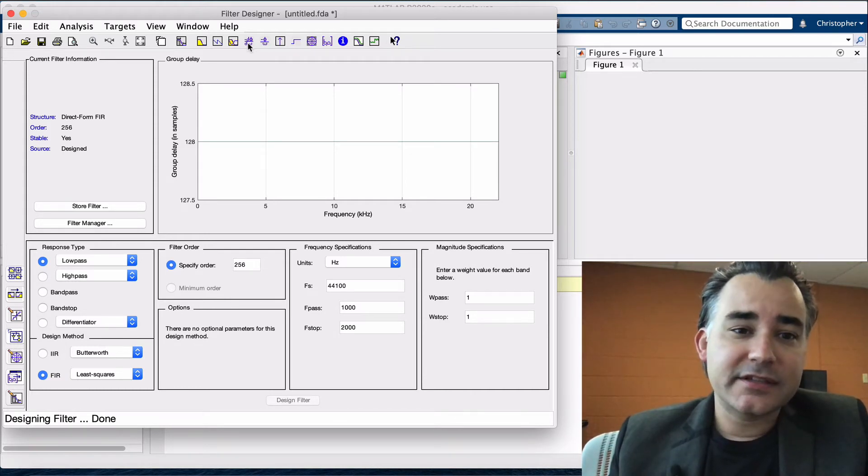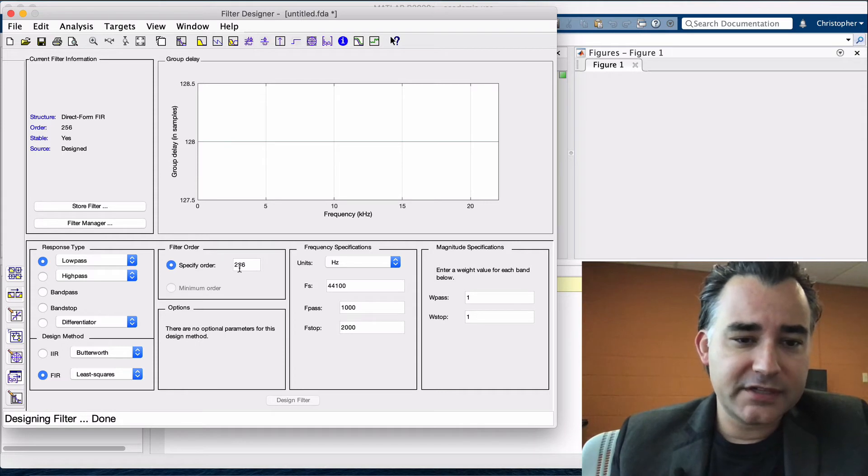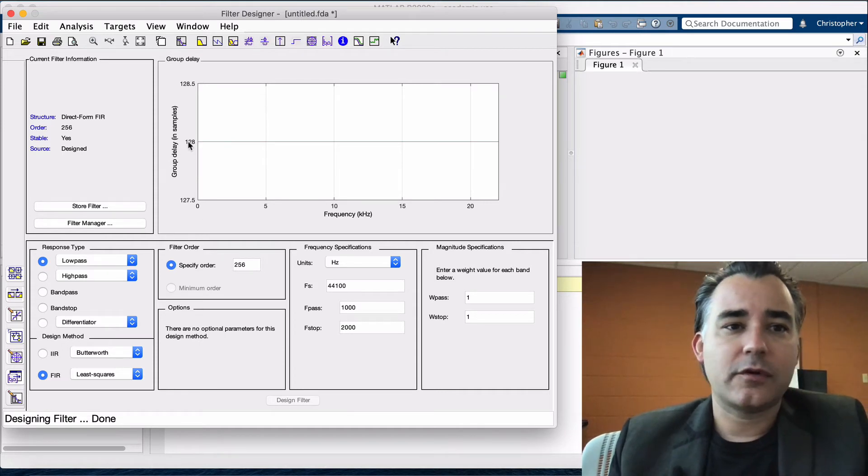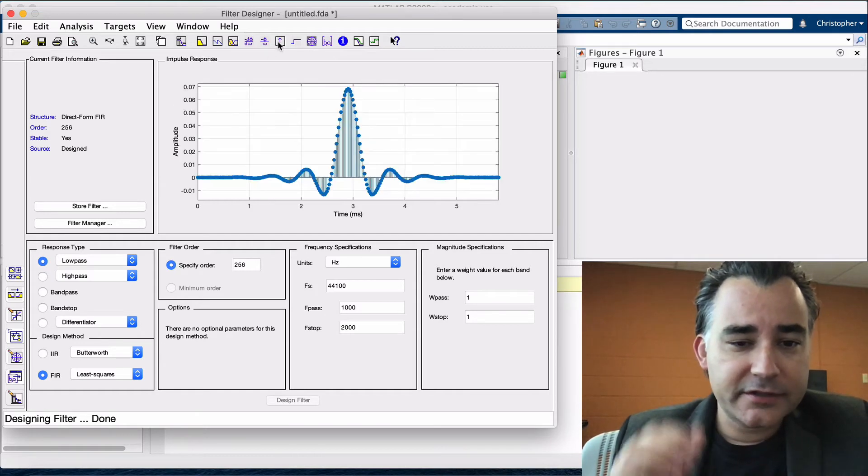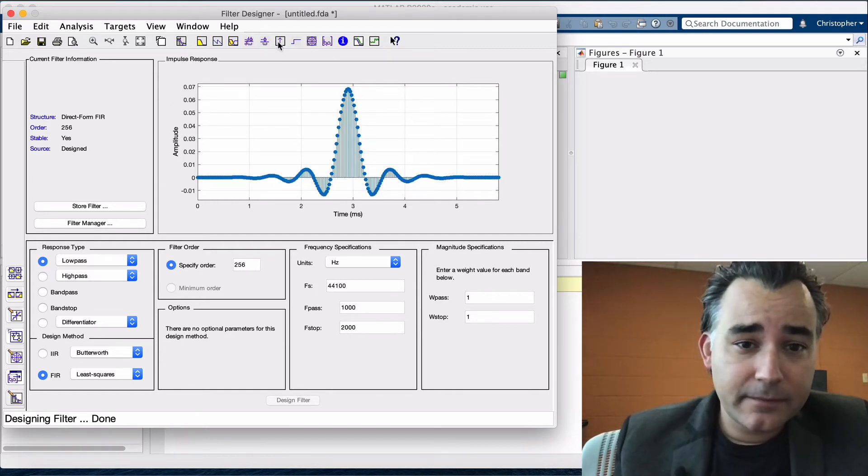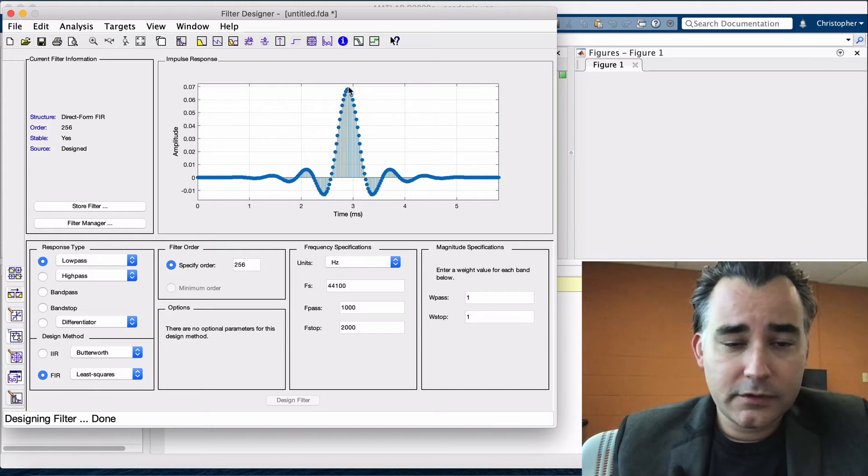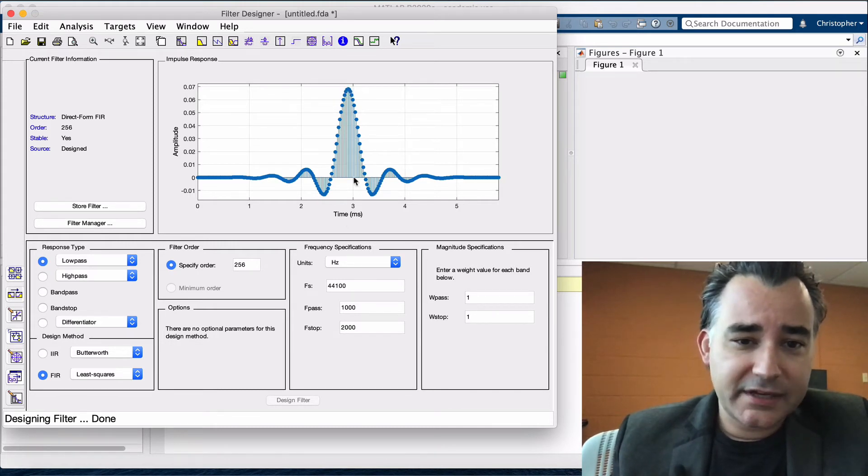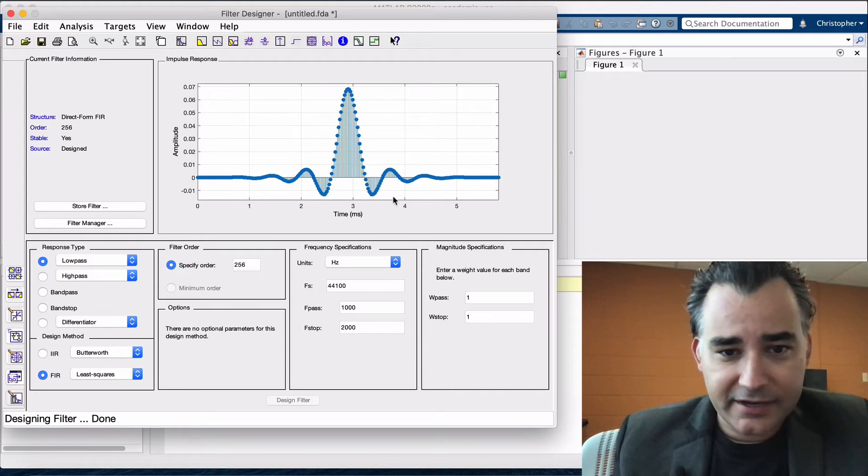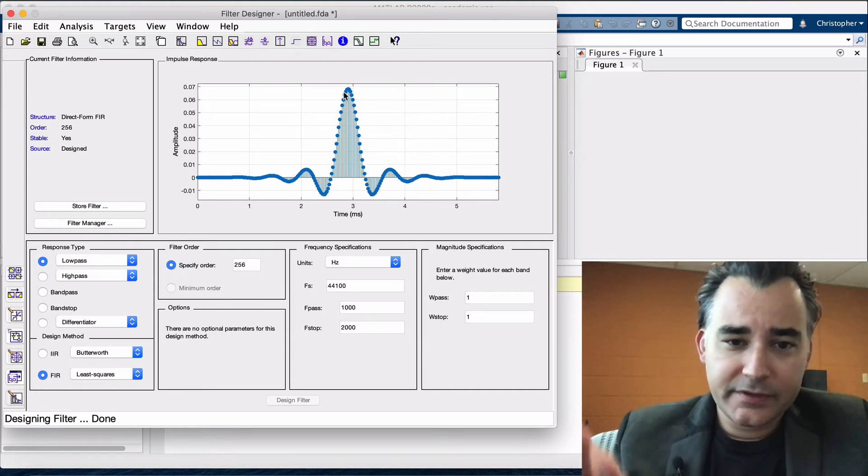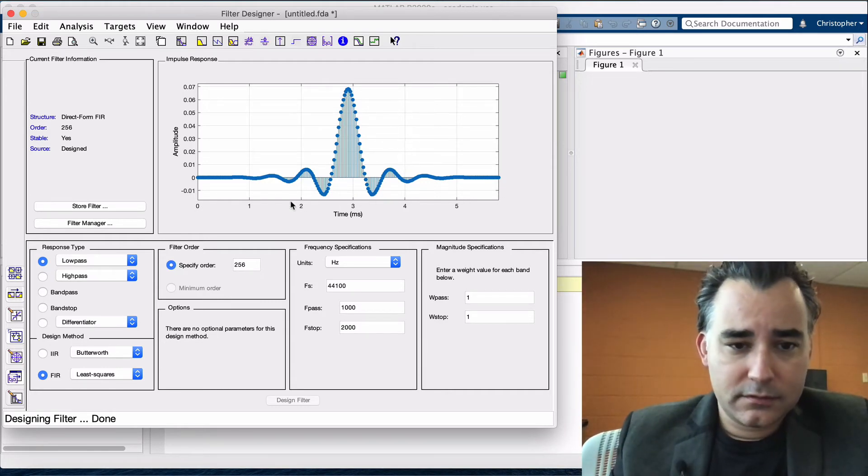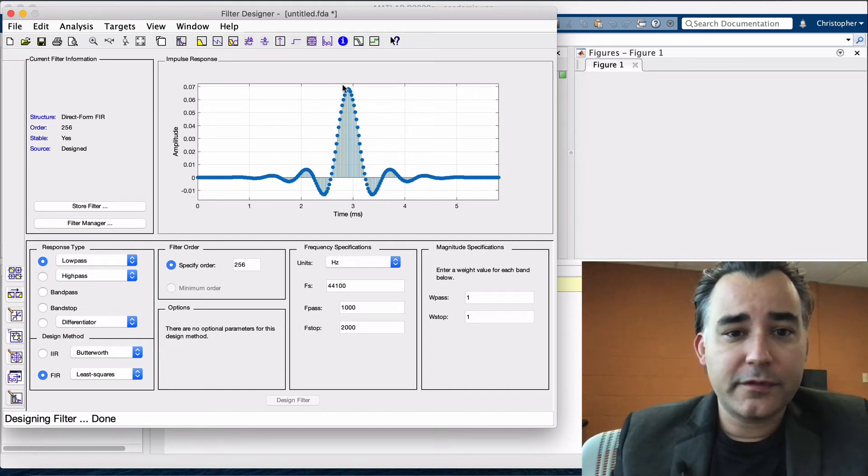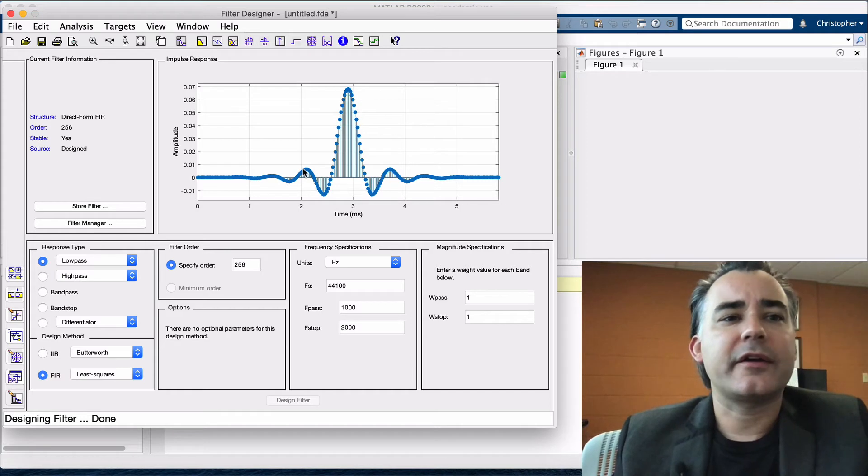And the delay is exactly our filter order, 256 over 2, so 128. If we take a look at the impulse response, we will see that it is symmetric. The peak value is nearly 3 milliseconds. And the IR tail on this side is mirrored to before the peak. And this is what creates our pre-echo.